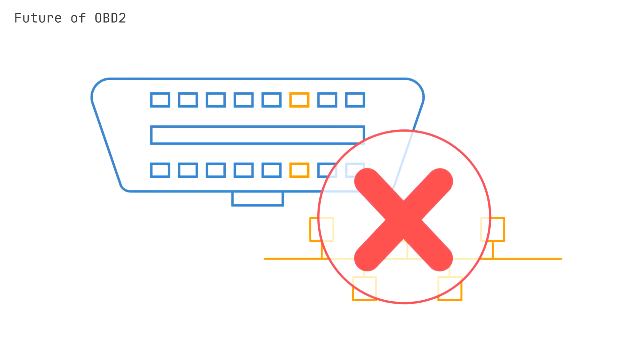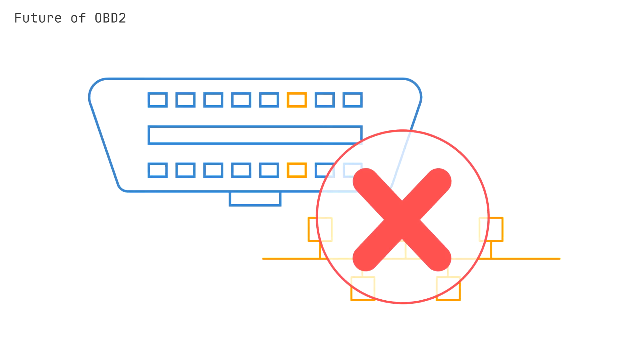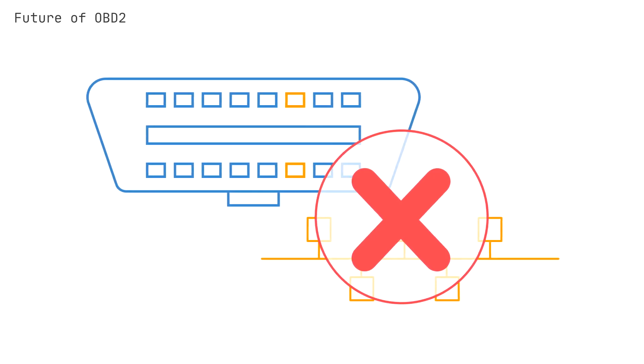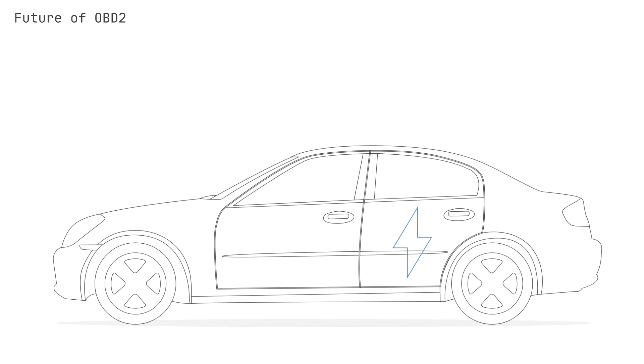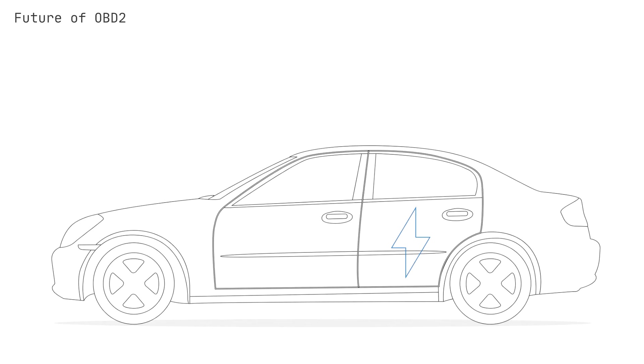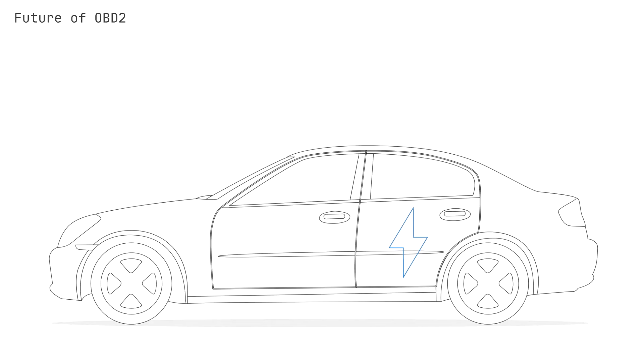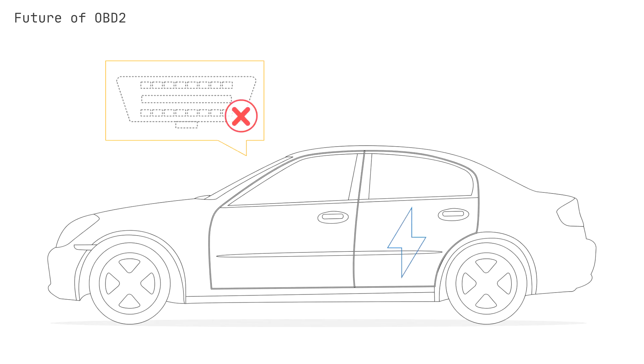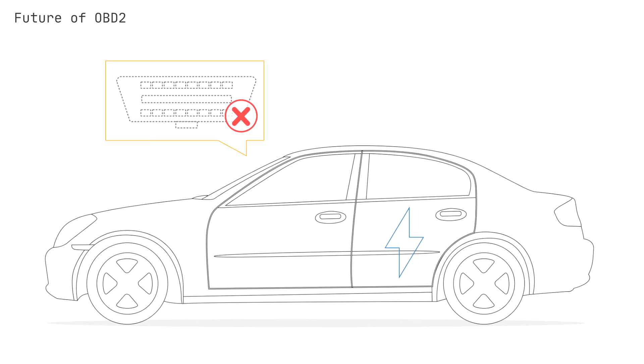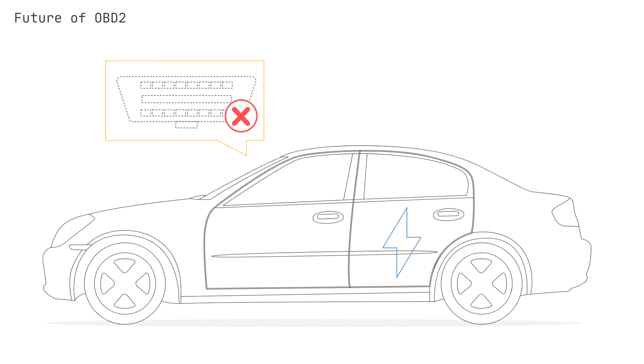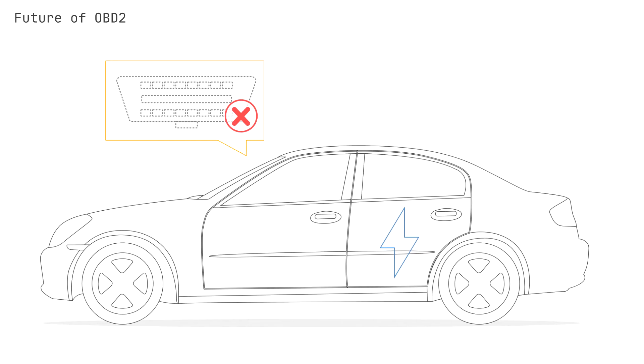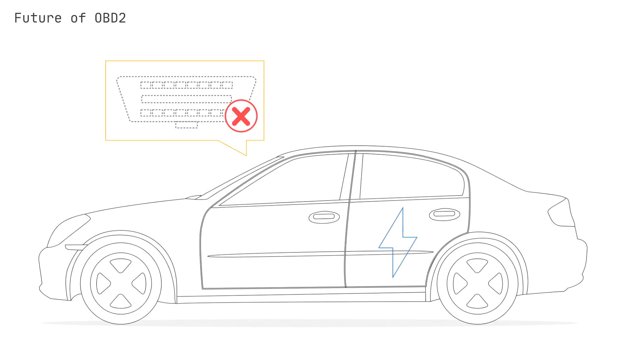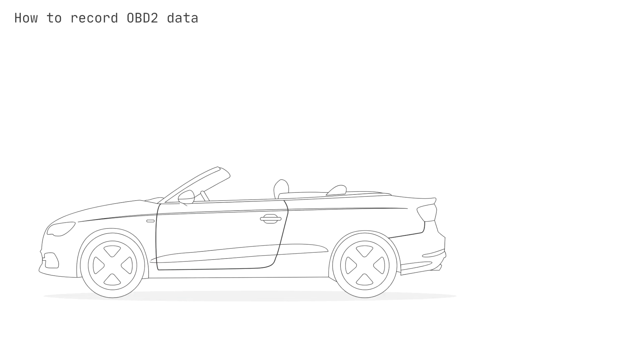One related trend is the tendency for electric vehicles to not support OBD2 data, with some not even providing an OBD2 connector interface. This makes sense from the perspective that OBD2 originates within emissions controls, yet it also poses a challenge for the standardization of vehicle interfacing going forward.